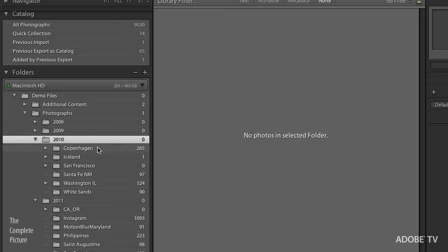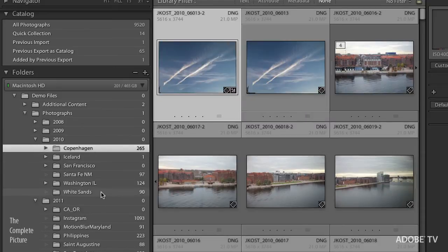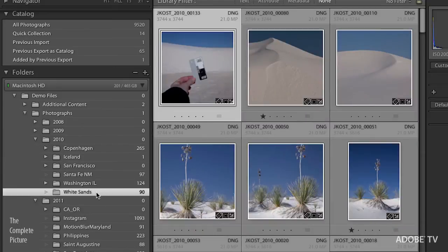In order to see the Copenhagen images, I have to click on the Copenhagen folder, and in order to see the white sans images, I have to click on that folder.